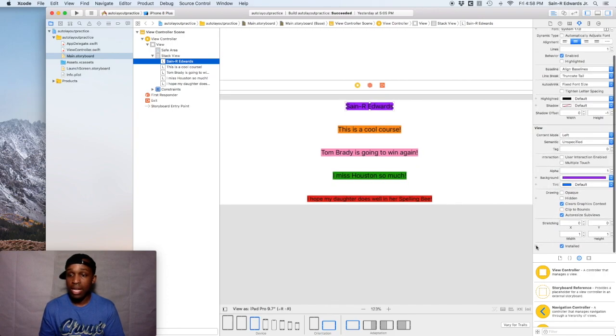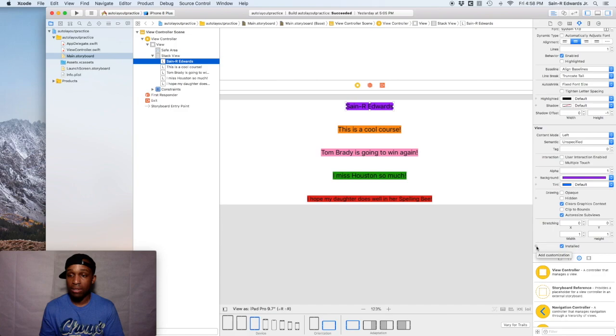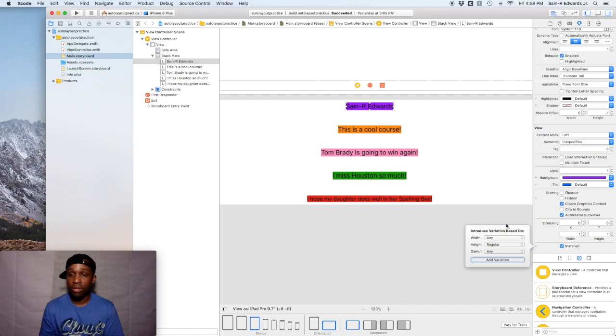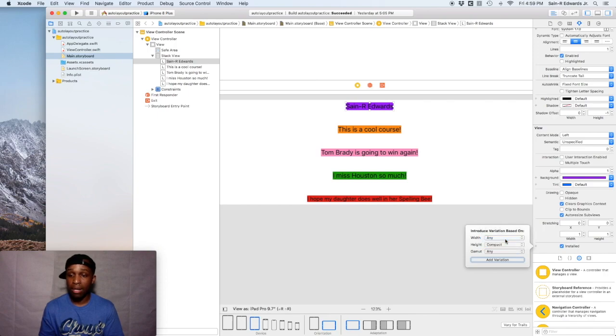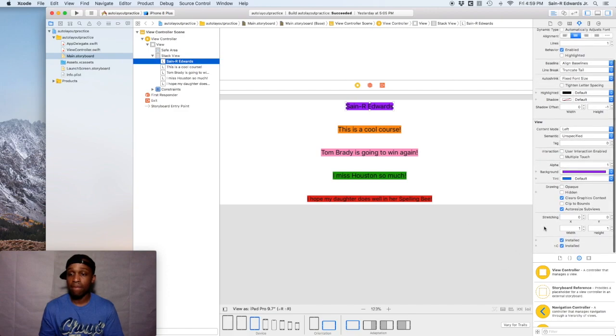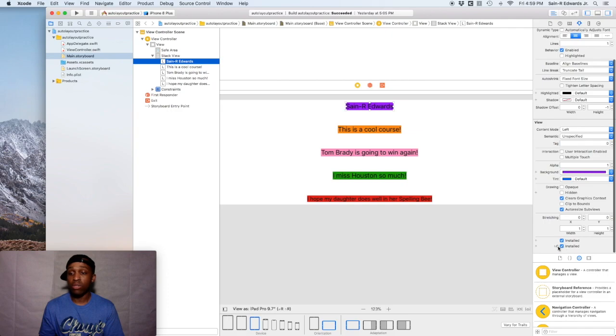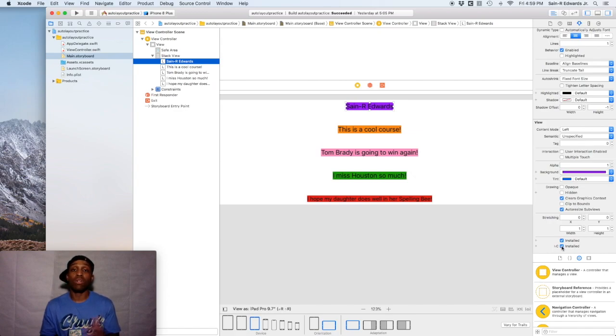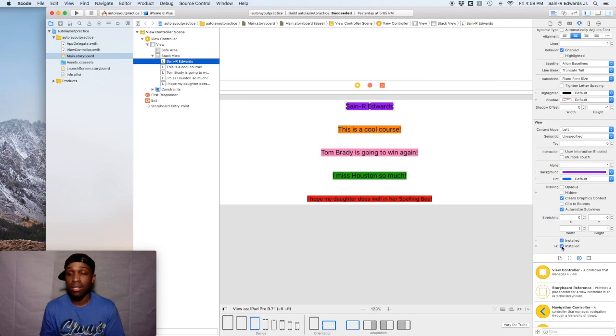So as you can see down here where it says install, if you hit this button that says add customization, we're going to keep the width at any. So for any width is fine, but for height, we want this to affect the compact devices. So we're going to add variation. And as you can see it's currently checked. So what we're going to do is we're going to simply uncheck this button. So for any width device, whether it's regular or compact, it's going to show up, but specifically for the compact height, this won't show up because we're going to uncheck this button now.